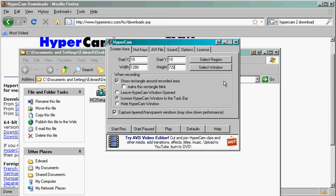So set it to this number if you can. And if it's too large, then set it to 1024 by 576.